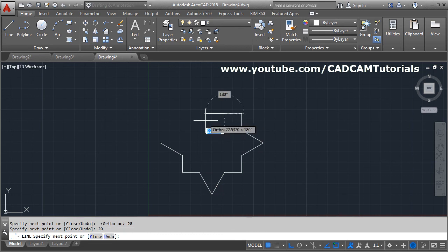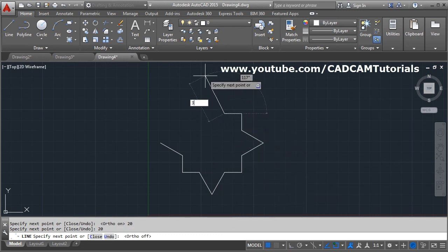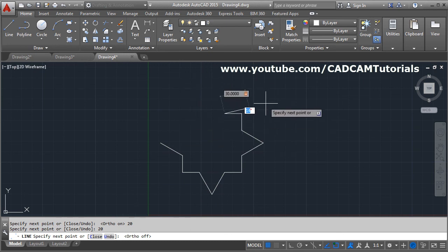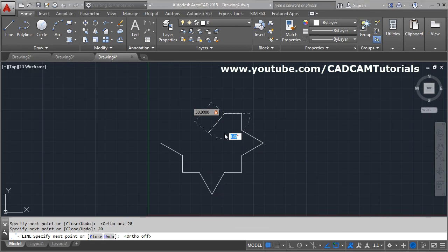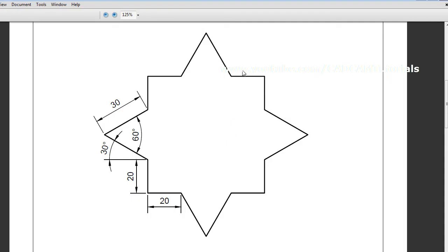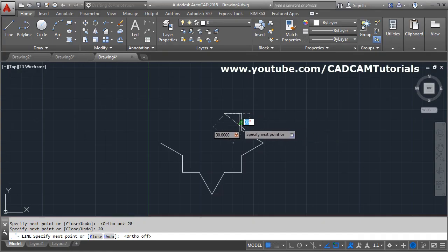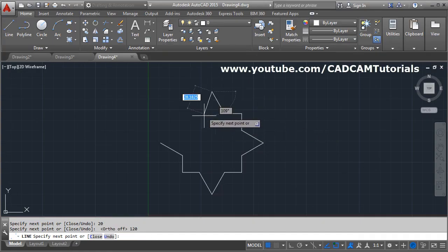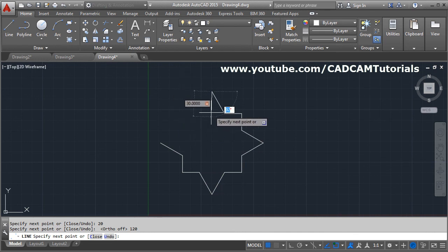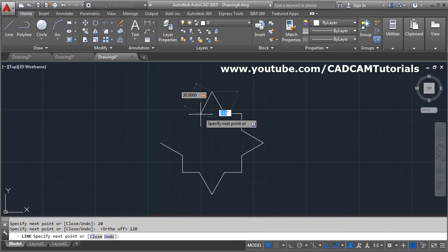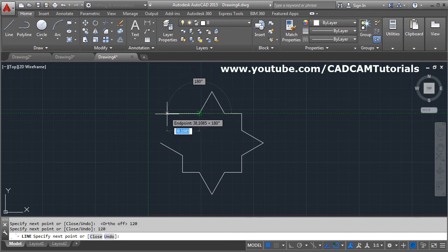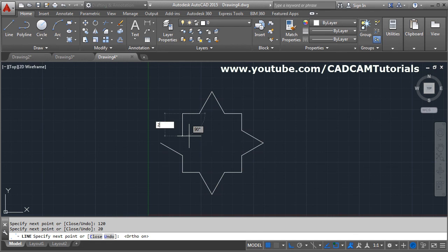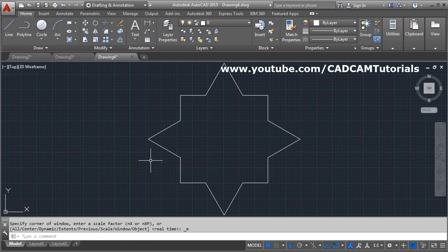Give angle 150°. Make ortho on, take up length 20, then on this side length 20. Ortho off again, length 30, Tab — angle from vertical is 30°, so 90 + 30 = 120°. Give 120°. Next: length 30, Tab, angle again 90 + 30 = 120°. Give length 20, ortho on, length 20, then use Close to finish. The object is now created. Thank you.